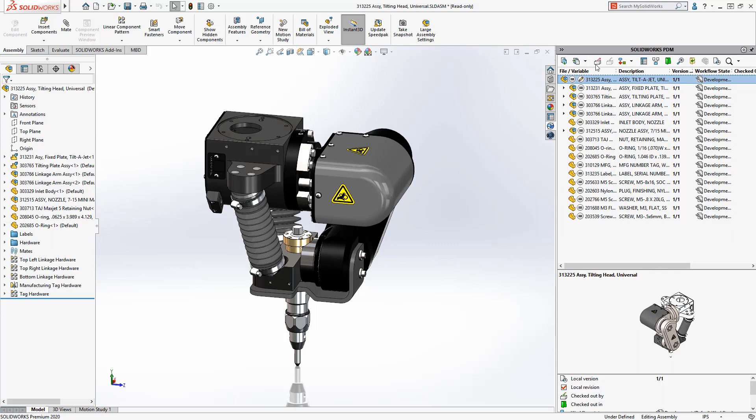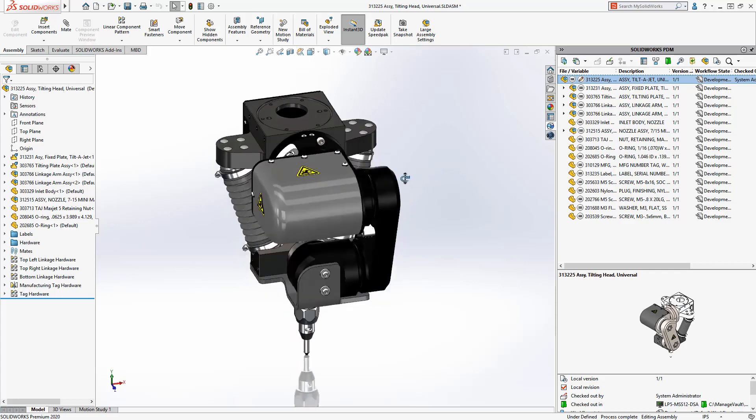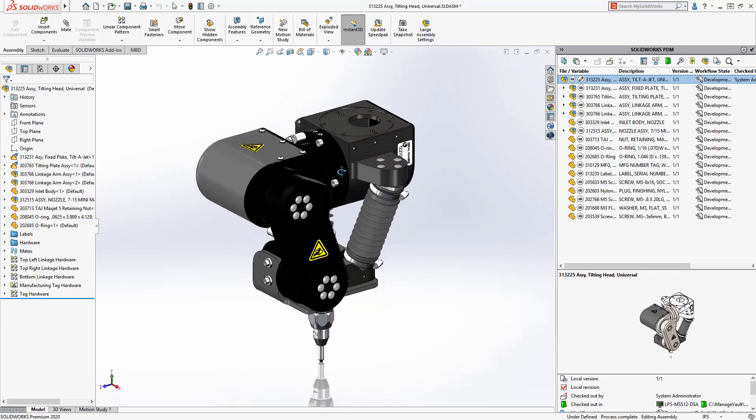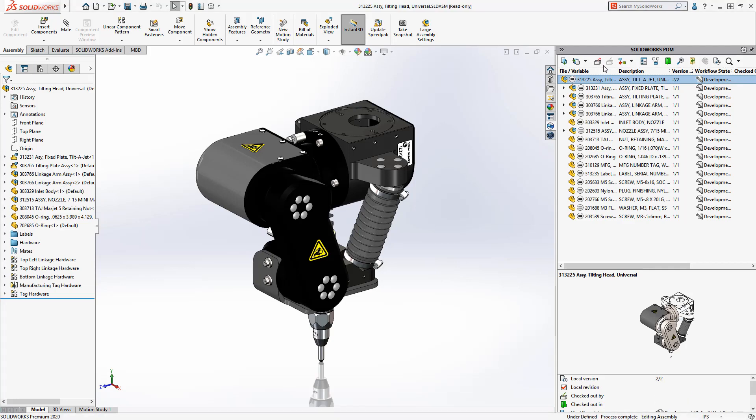This is especially powerful when you have a high latency connection to the PDM server, allowing you and your co-workers to easily stay on task. The increased performance of SOLIDWORKS PDM 2020 makes your day-to-day use faster than ever before.